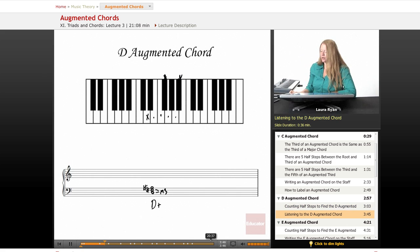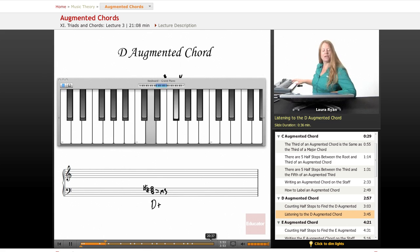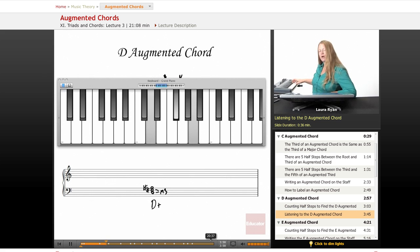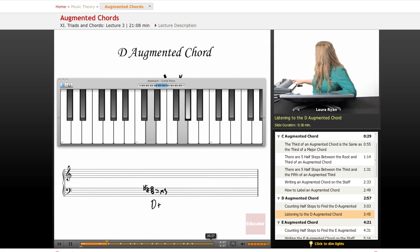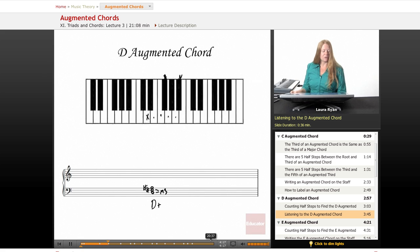Let's look at that on our keyboard and listen. Here's D — one, two, three, four, five — here's our first major third. One, two, three, four — this is our major chord, but we need an augmented chord. So from the third, we count up a major third — five half steps: one, two, three, four, five. Here's the augmented chord. It's not very satisfying to end on that. You really feel like your ear wants it to resolve down.